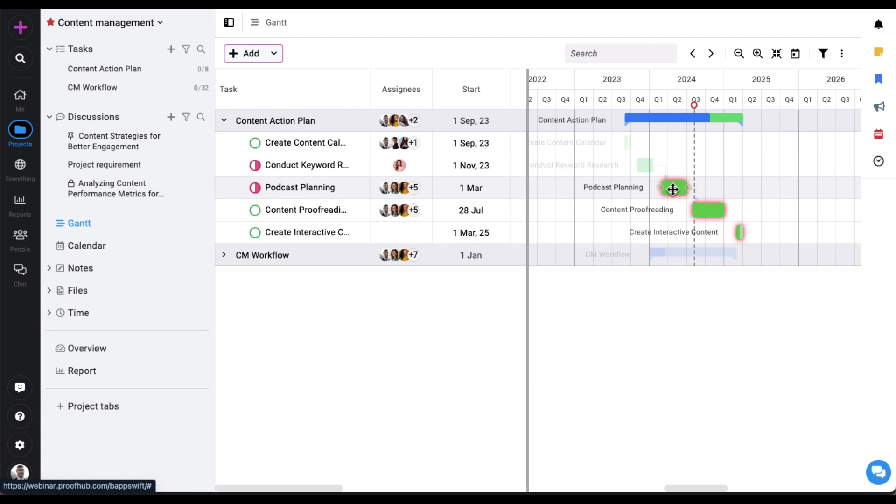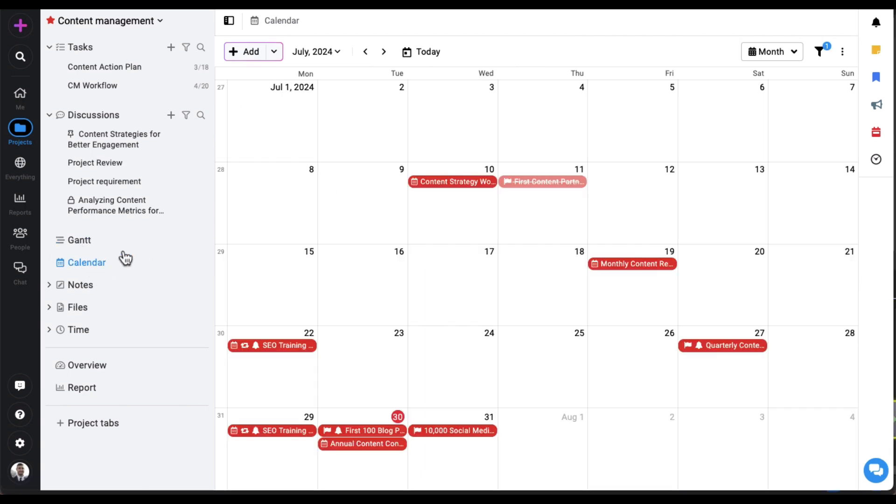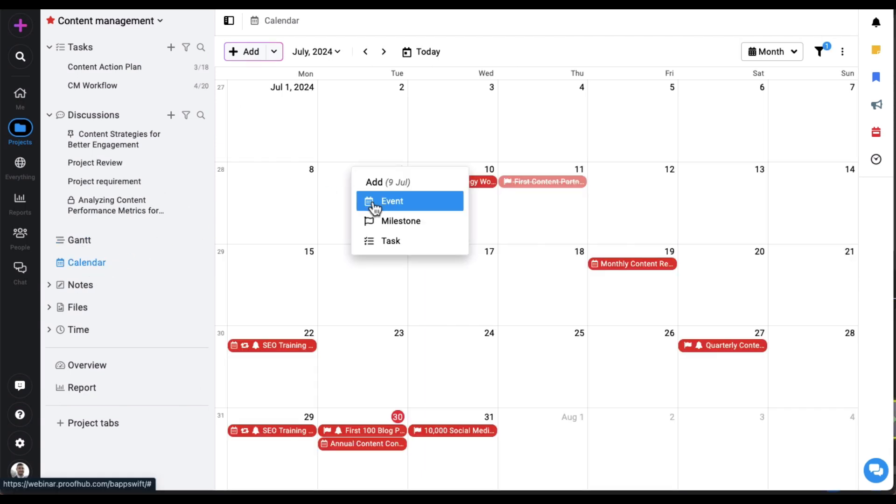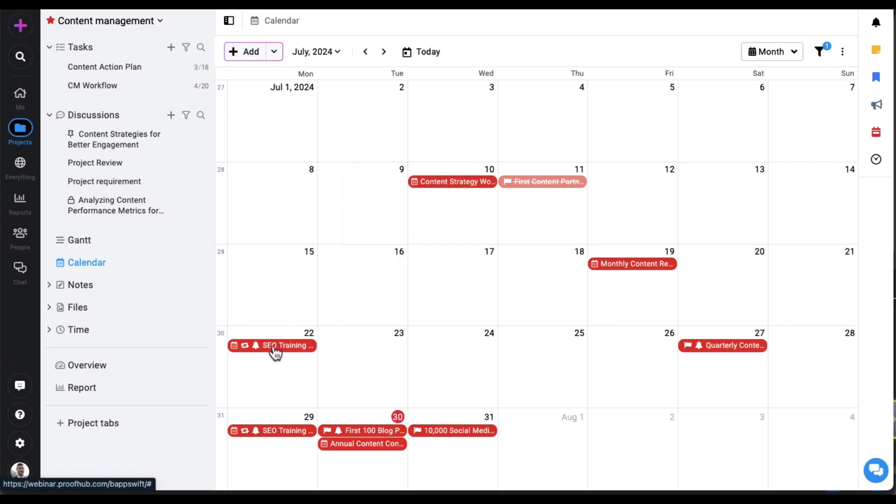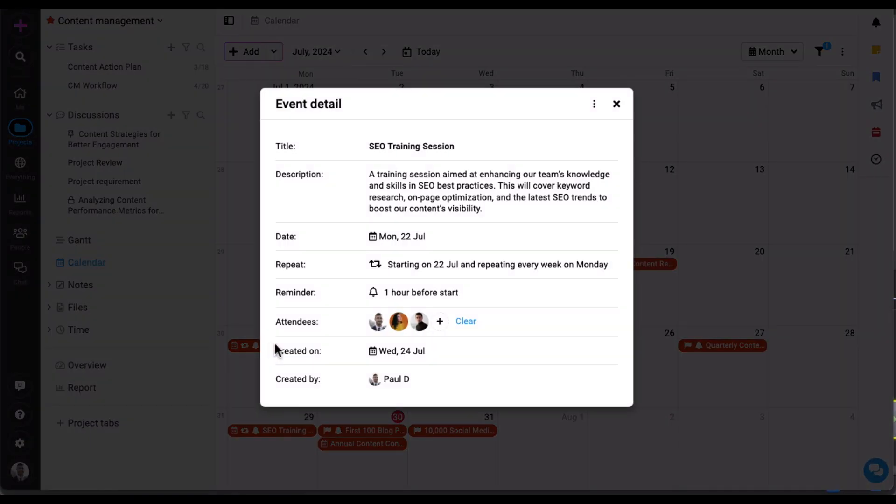In the calendar section you can manage events, milestones, and tasks. These events can be recurring and assigned to multiple people with reminders set for the events.